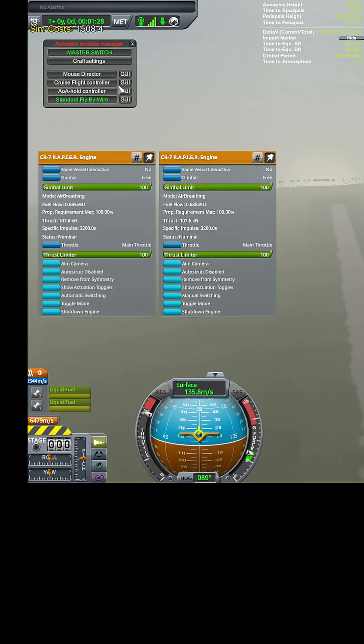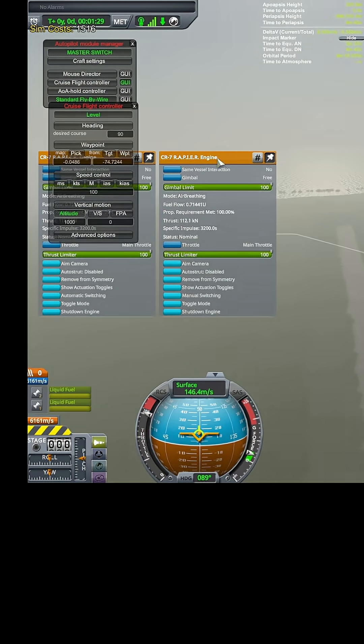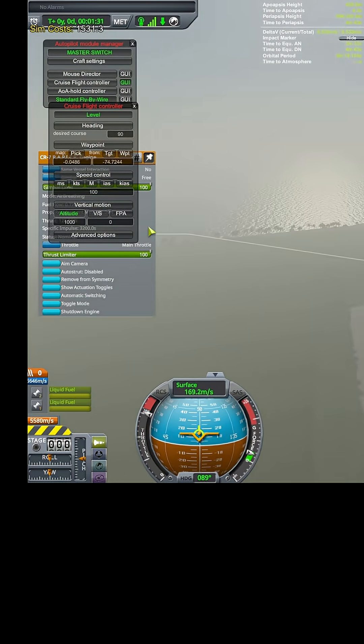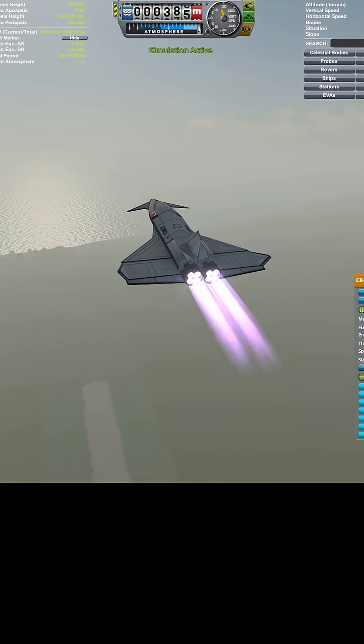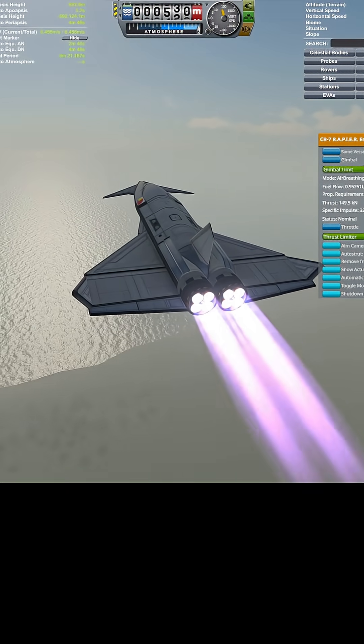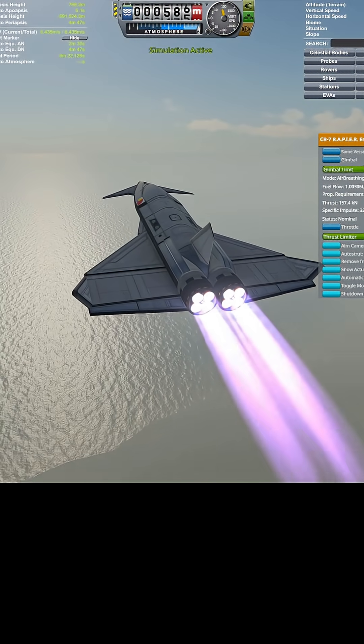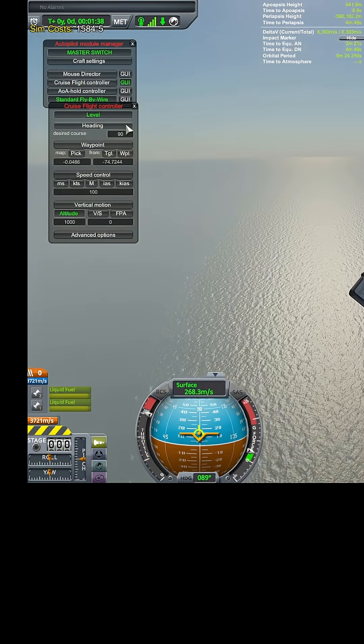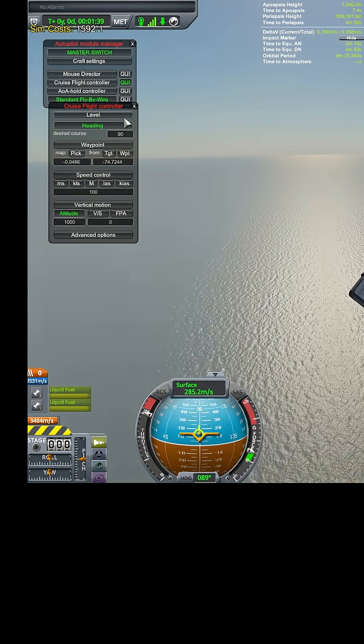Like this, there's actually a flight controller over here too, which is great. Wow, this thing is really picking up speed quick. Okay, 90 degree heading I like.